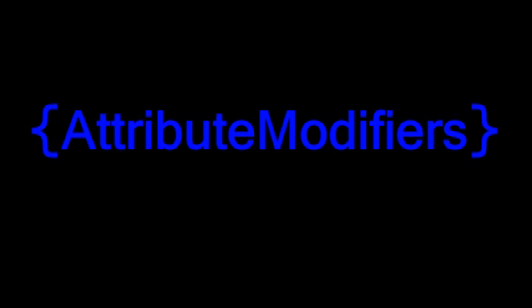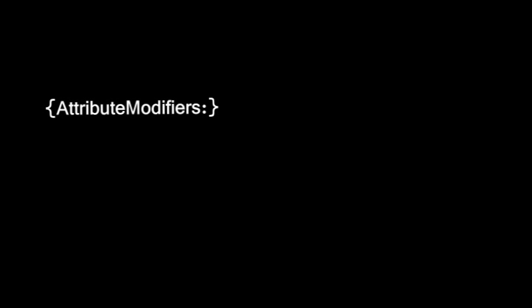Now, there's one more tag I'm going to show you before we end off the video here, and that is the attribute modifiers tag. And this basically allows us to assign specific attributes to the item.